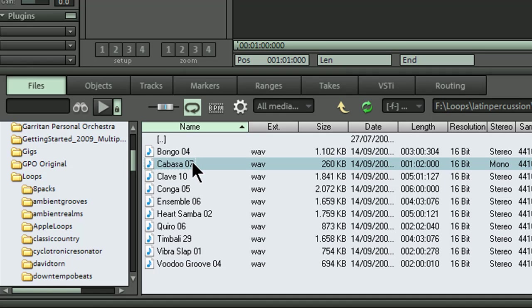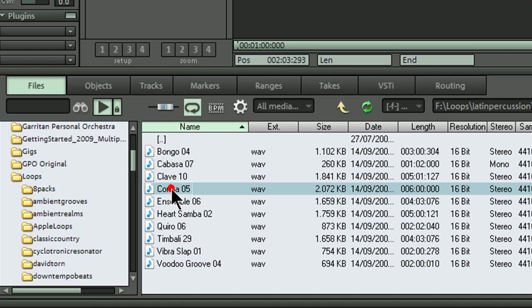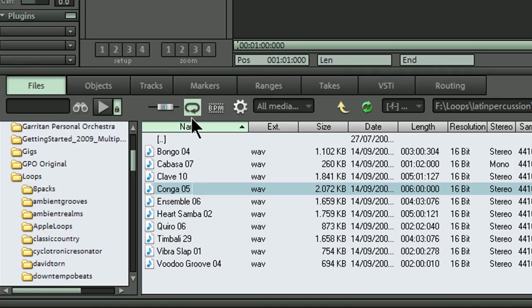Now let's listen to one of the loops in context. Oh dear. Sounds like the conga player's had a bit of a late night. But never mind, there's an instant hangover cure. Just turn on the button named BPM and everything will be nicely in sync and the conga player won't get the sack.